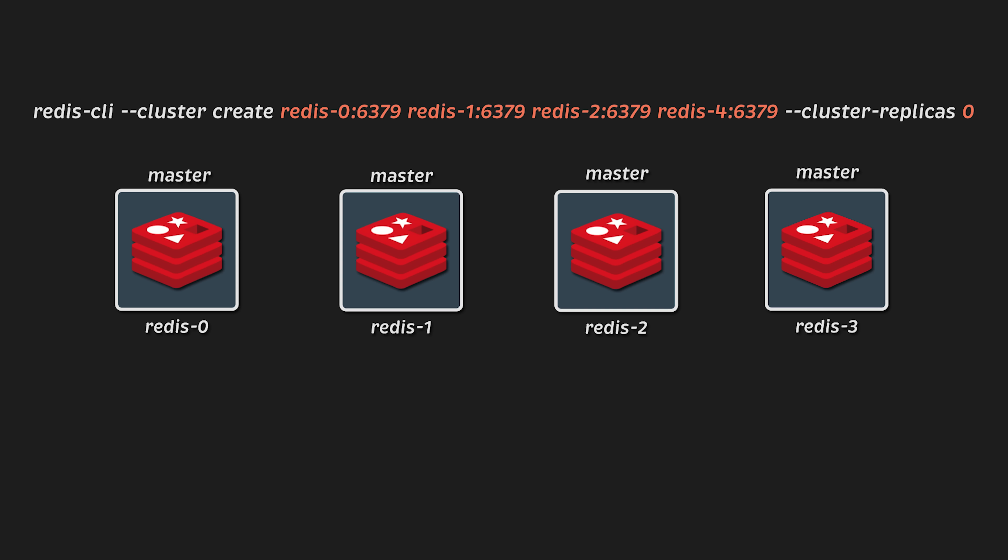So in this test, to match Dragonfly's four CPU capacity, I would use four master clusters without replicas.